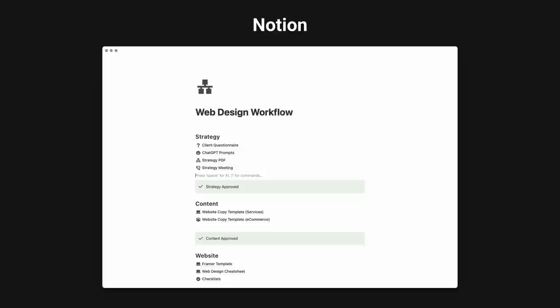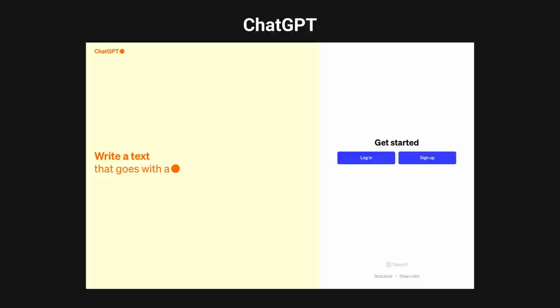We're also going to be using Figma to put together the strategy PDF to present to the client. Next up is Notion — this is where I manage my entire business and you'll see a lot of the checklists and templates organized in here. And of course we're going to be using ChatGPT to speed up our workflow.